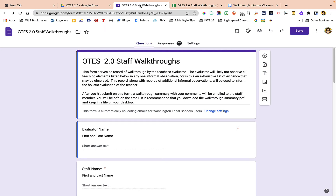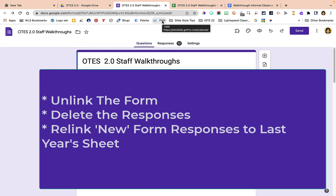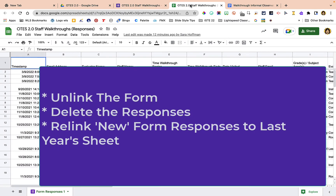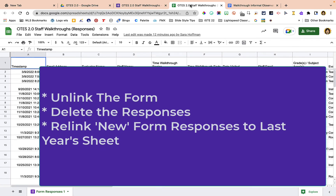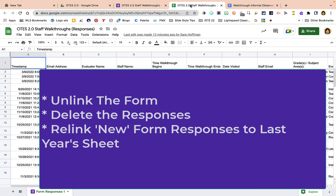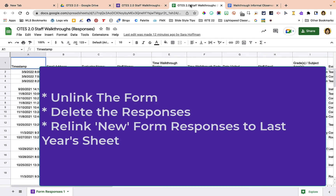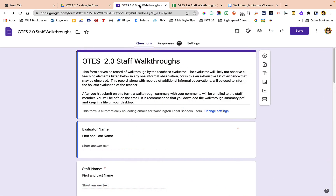I'm going to show you how you can unlink the form and delete the responses — but don't freak out, because we have this spreadsheet with all of our information from last year. So don't worry that we're going to delete the responses, because we have all the data right here in this spreadsheet. Then we're going to relink to this spreadsheet. So let's get started.